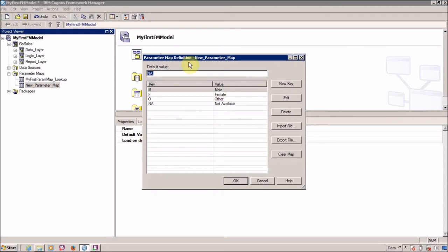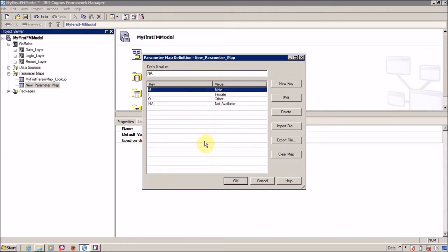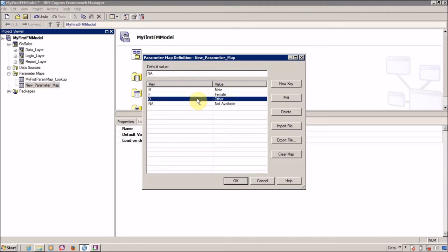In a simple example you can use a case statement, but if you have lots of values, then you have to use parameter maps.